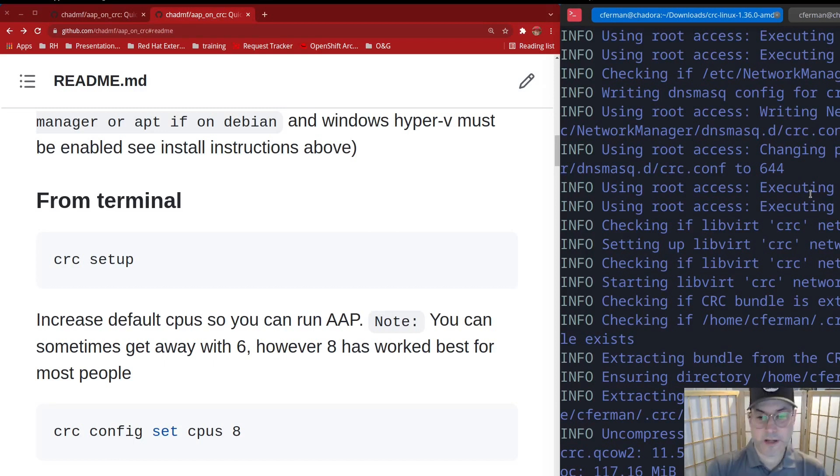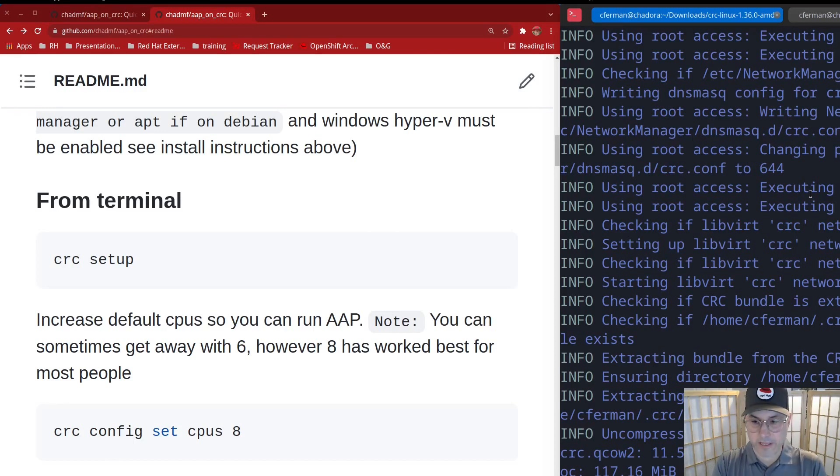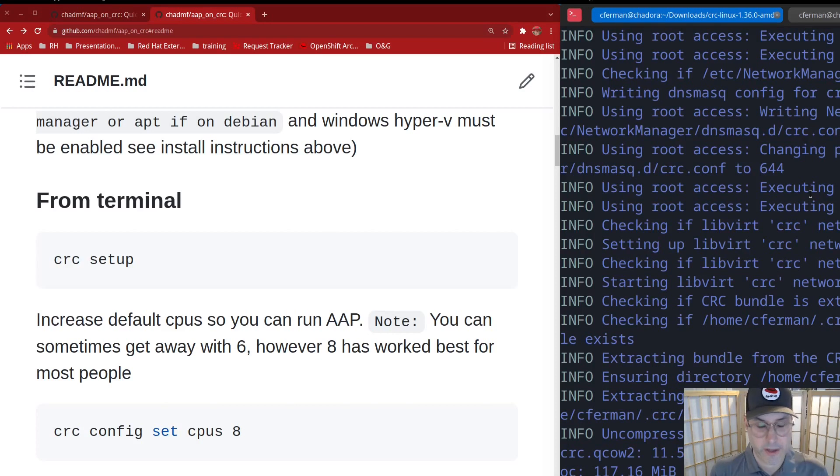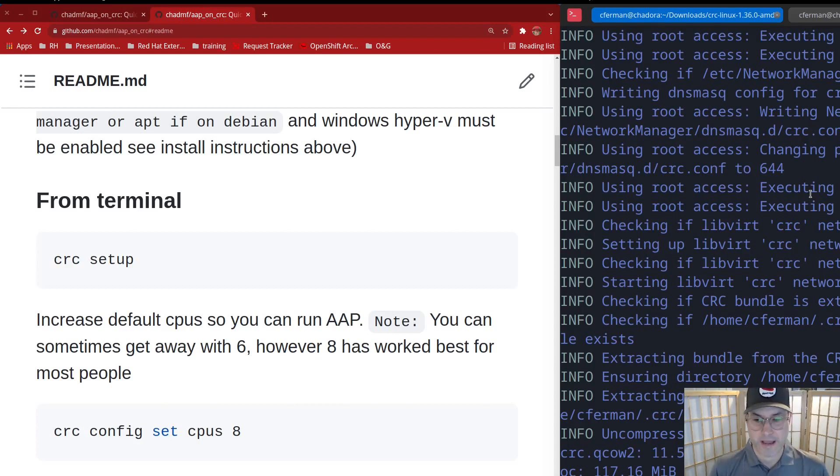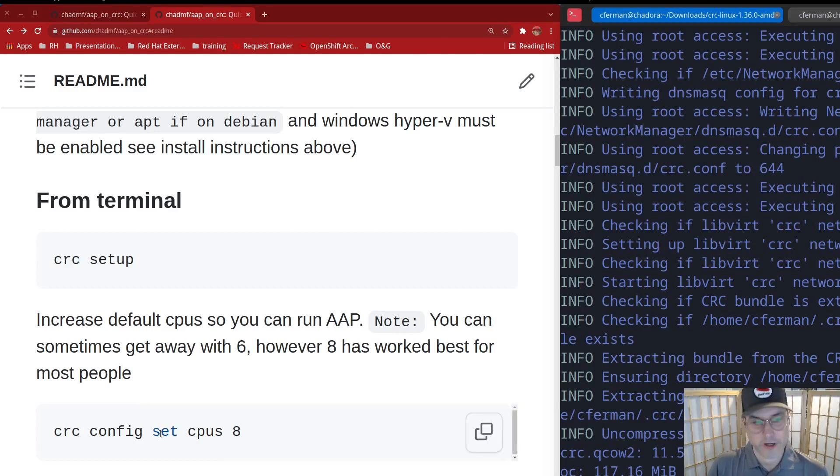Okay, depending on your bandwidth, it may have taken a little bit. Sorry about that. It is about an 11 gig file. But what it's actually doing is pulling down a QCOW image with OpenShift already installed. So you don't have to actually configure or install anything except for a couple of things.